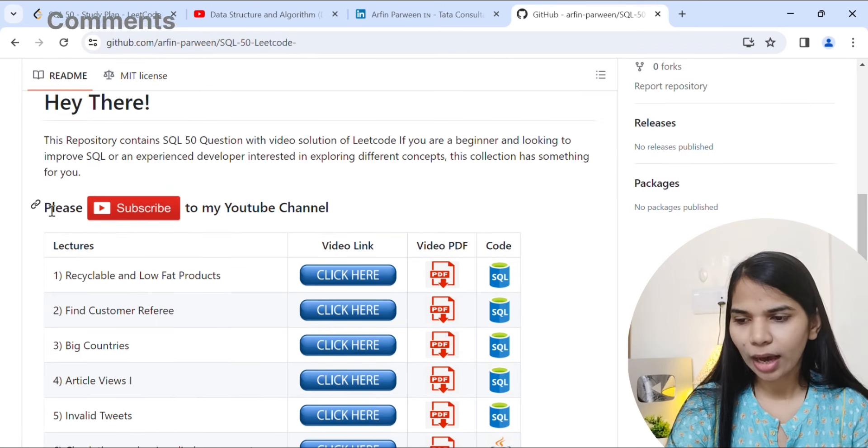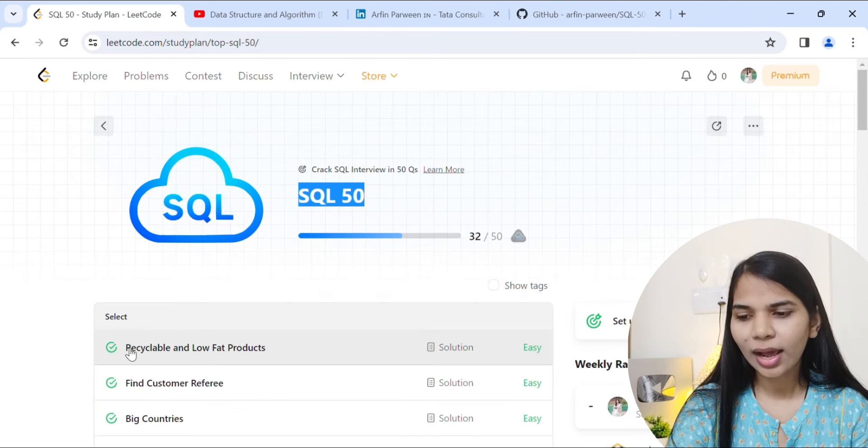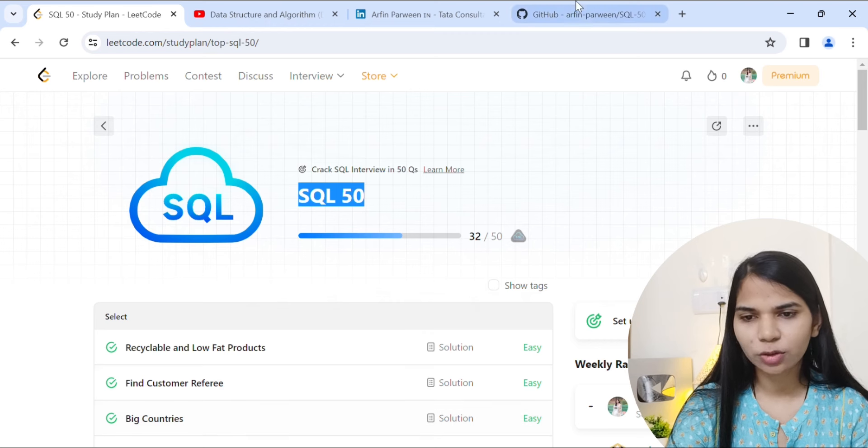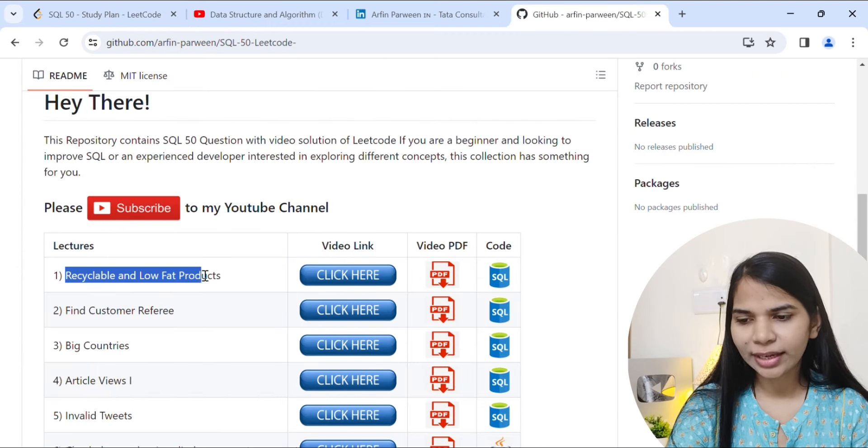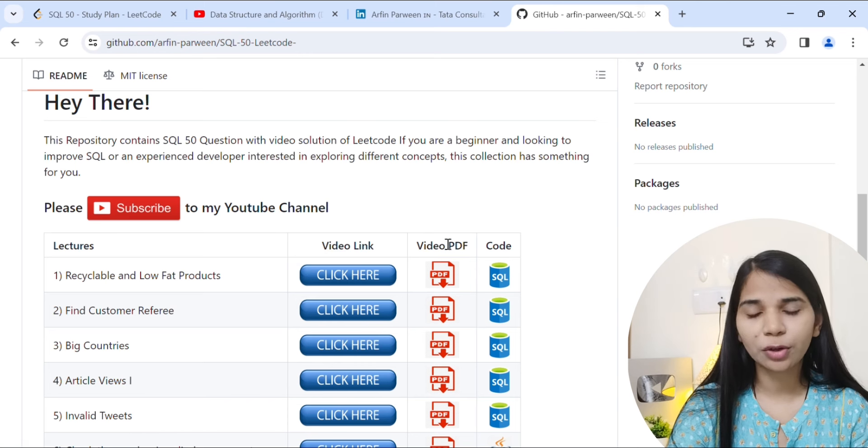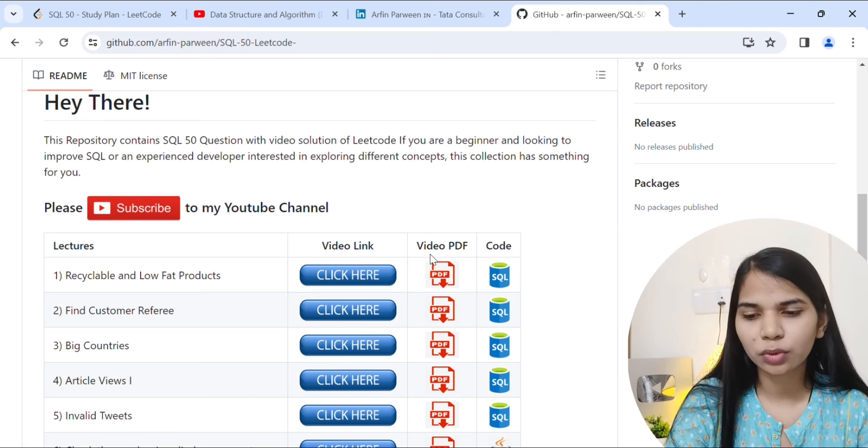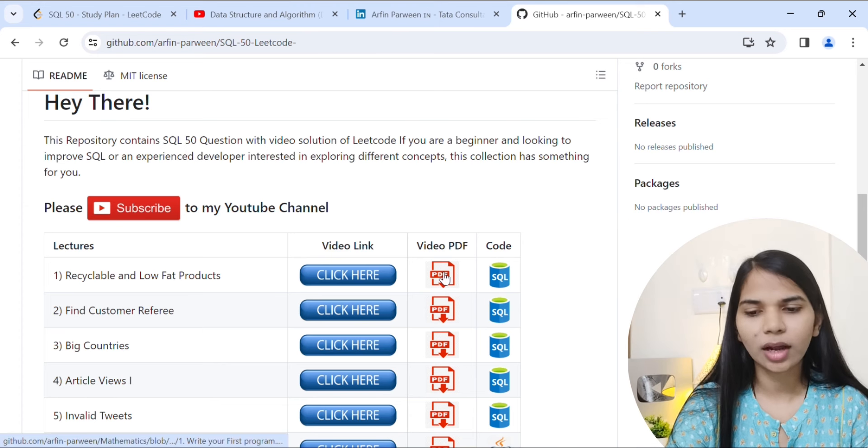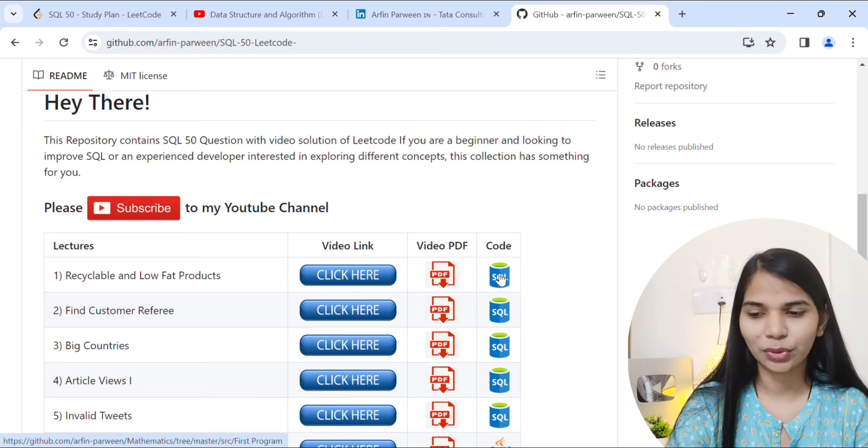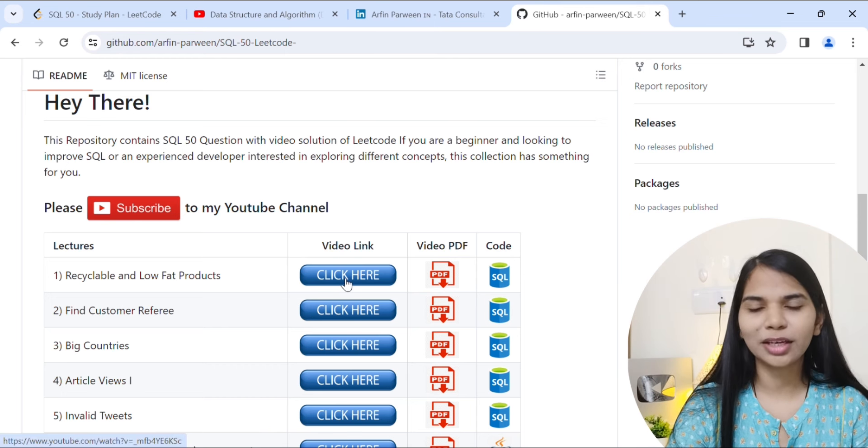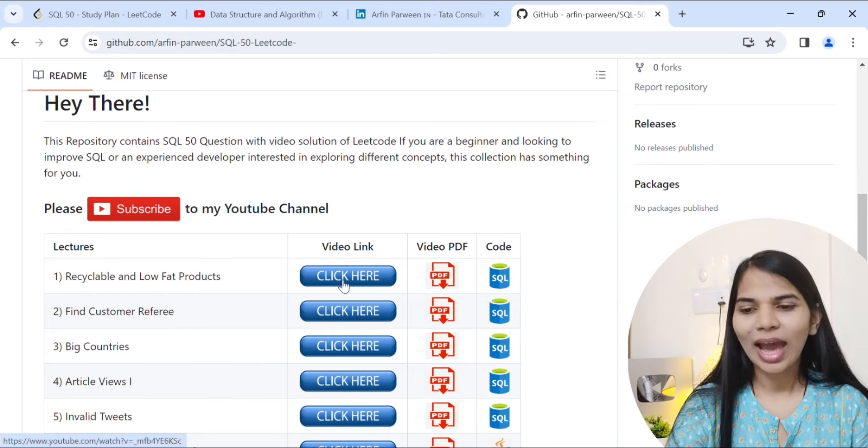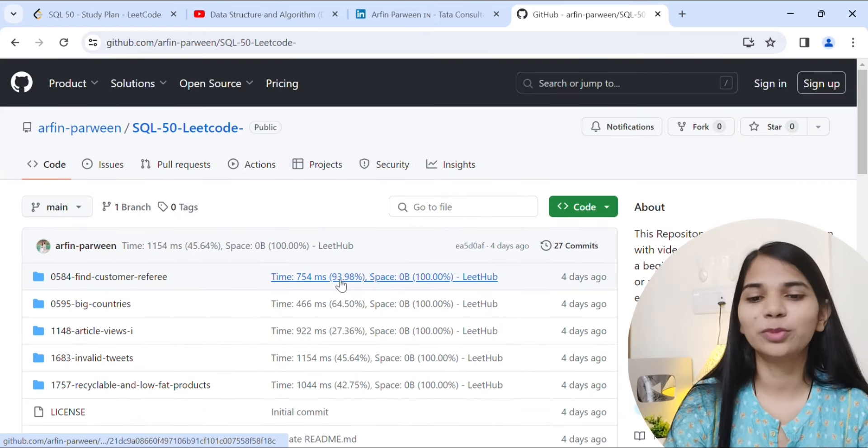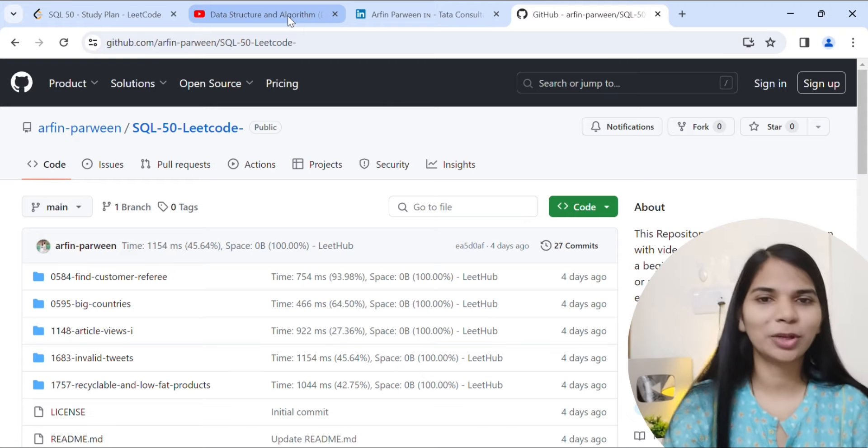Here you will see questions like recyclable and low fat products, find customer, big countries, all these things. You will get the link here and the PDF. Whatever I provide, you can click, and if you have to download code you can come here. This is a user interface I have made. If you like this video, please like this video and follow me on GitHub and YouTube subscribe.